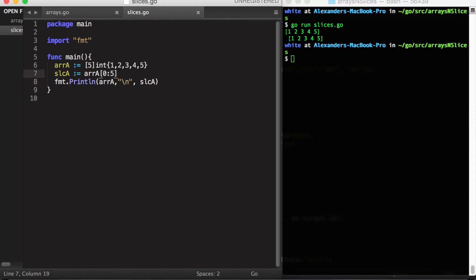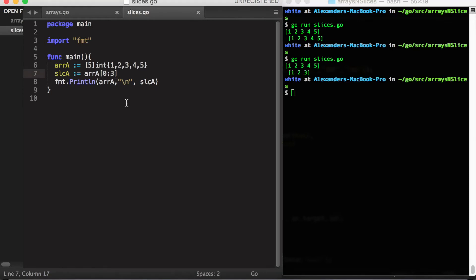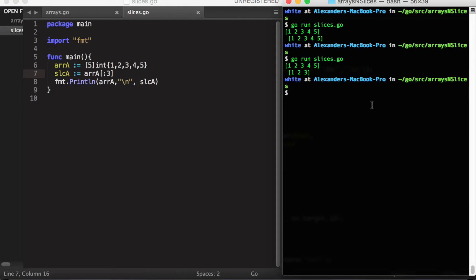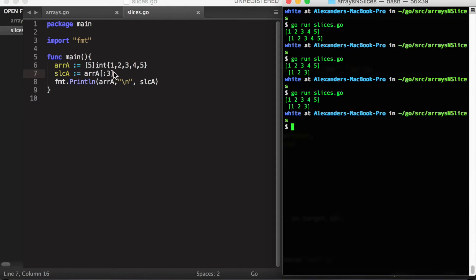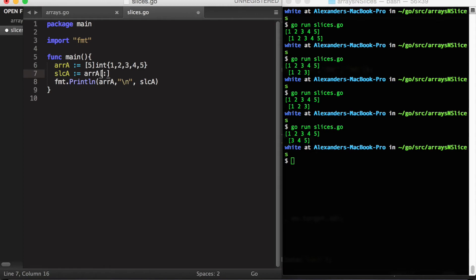We can use slices to get just a part of an array. We can also leave out the values we indicate in the range. If we leave out the left-hand side it will assume we're starting at the first value. If we leave out the right-hand side it will assume we're going to the last value. If we leave out both sides, it will just take the entire array.